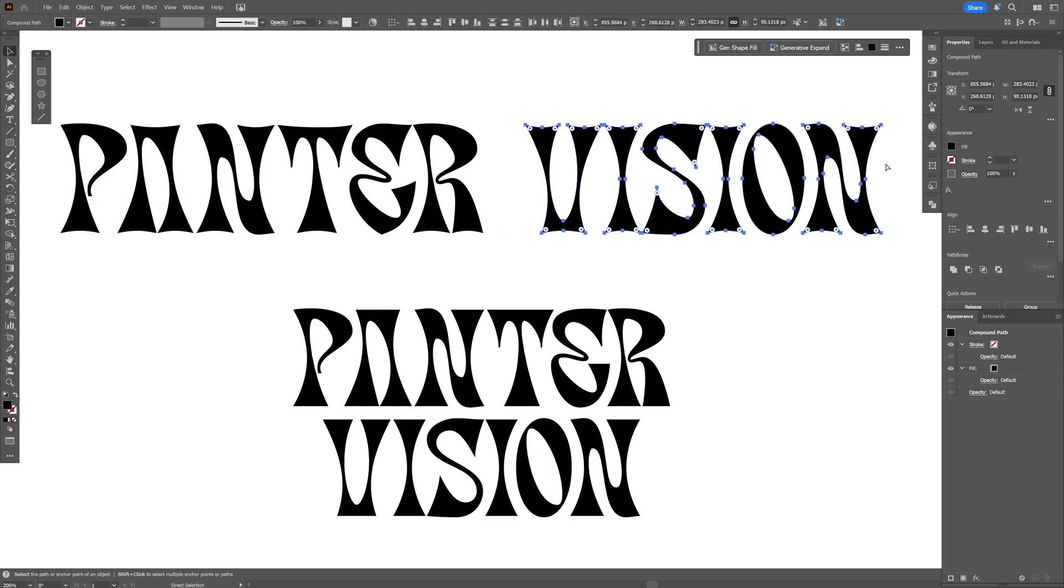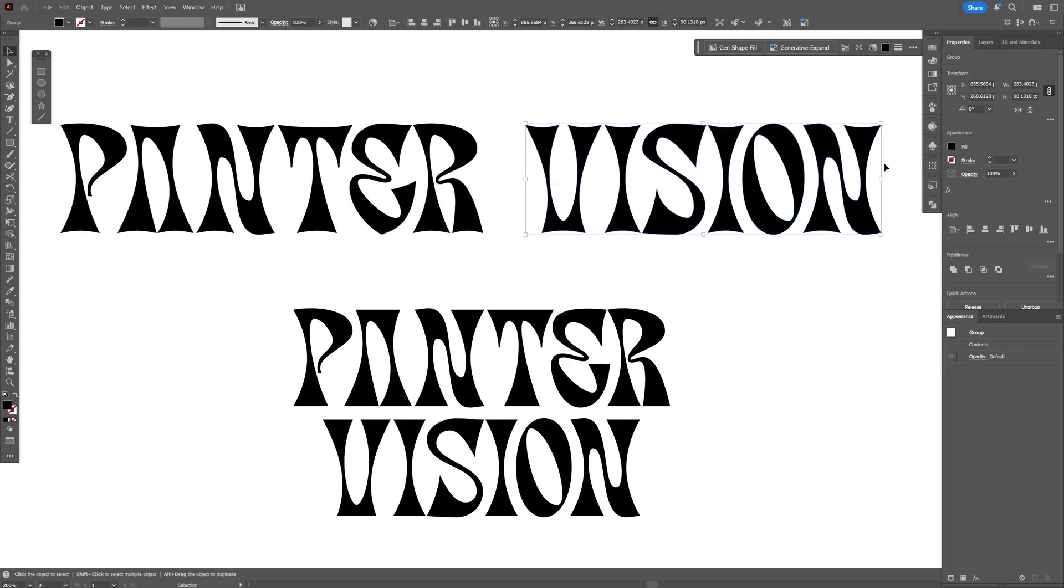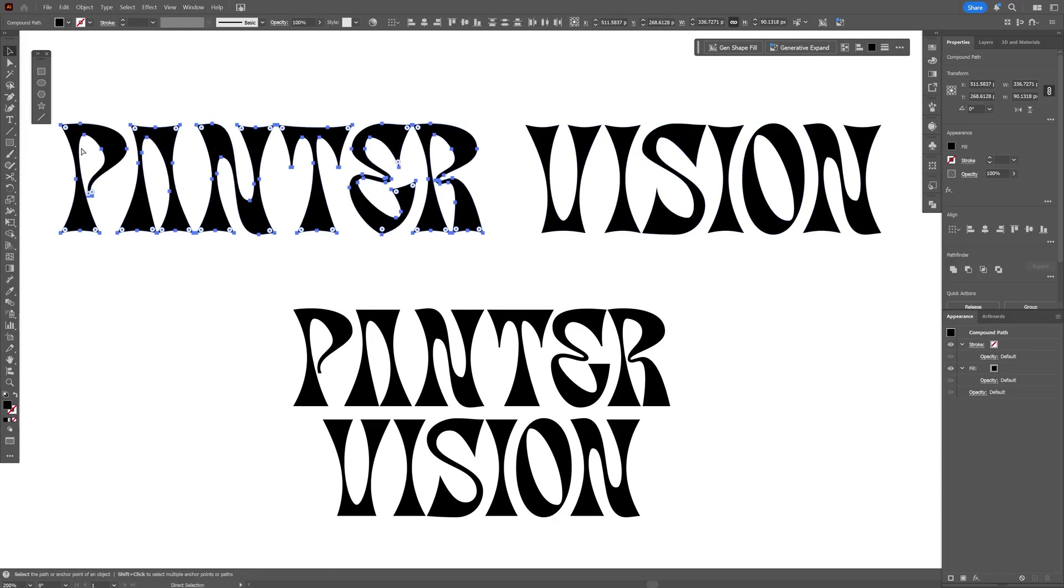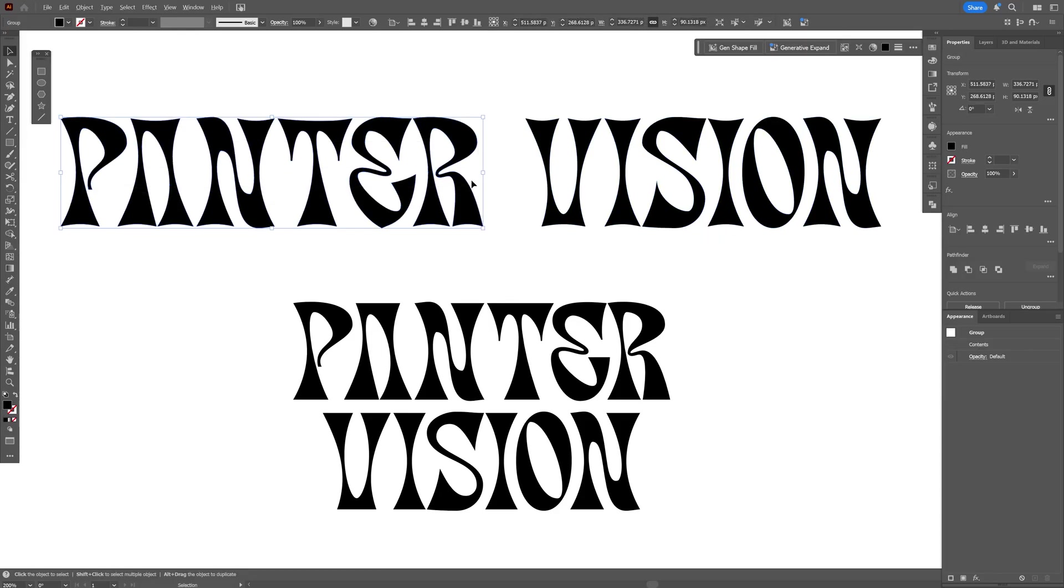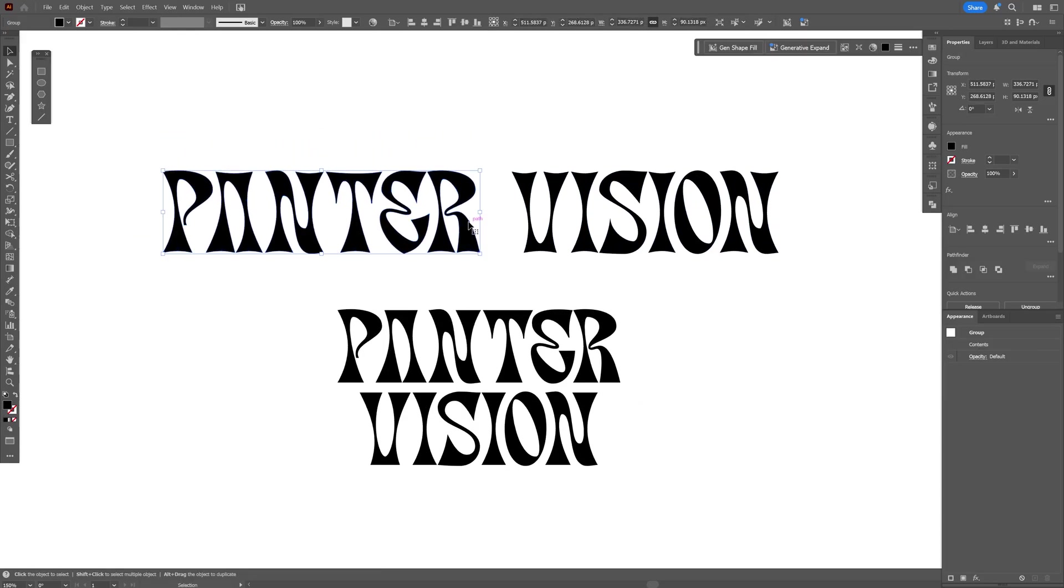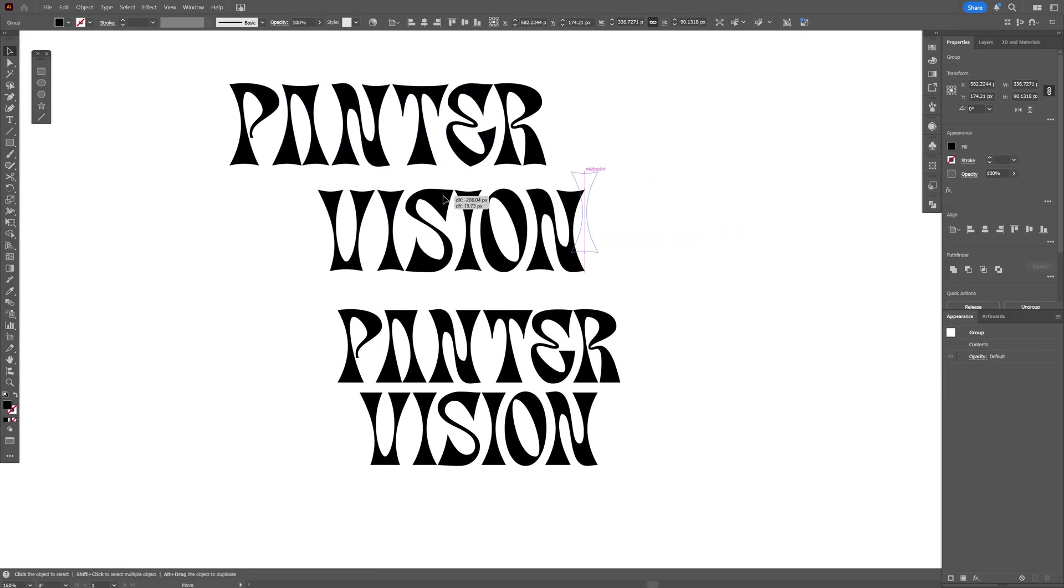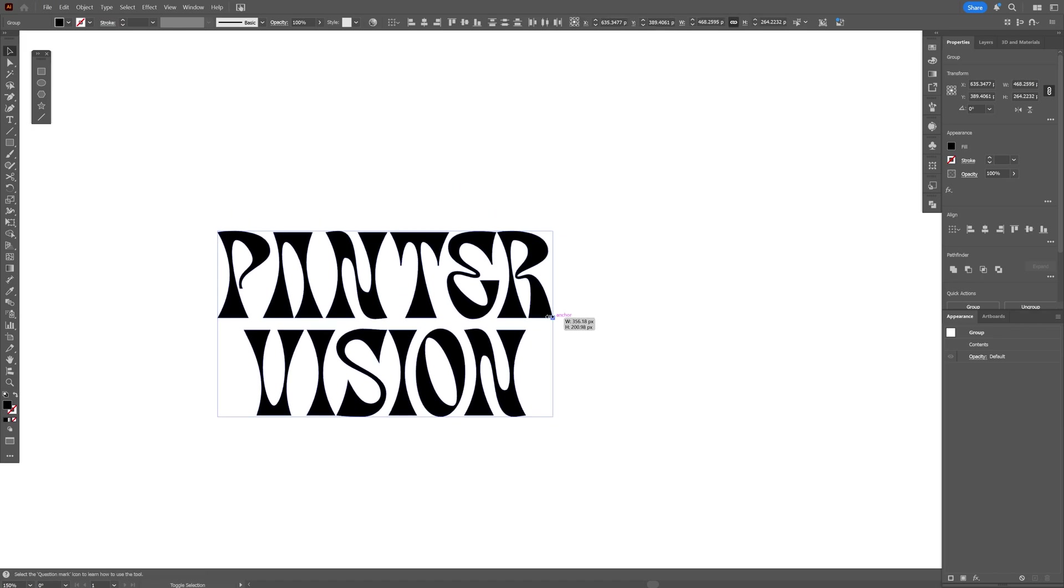I'm going to select one of the names, press Ctrl+G to group it, and I'm going to select the second one and group it again. This way we've got two different names separately grouped.